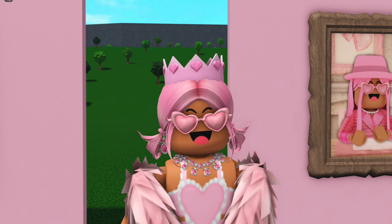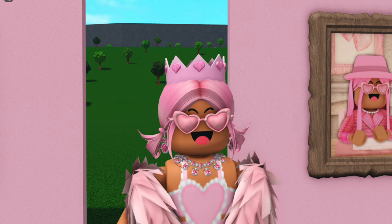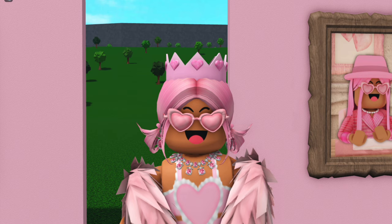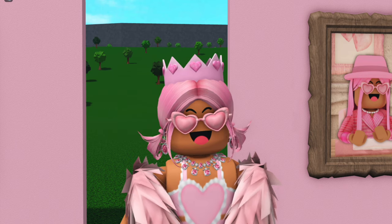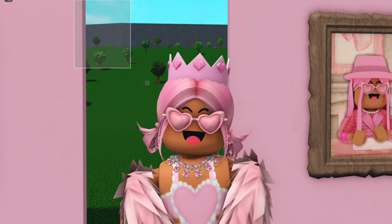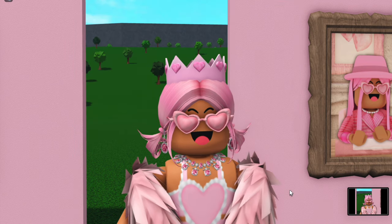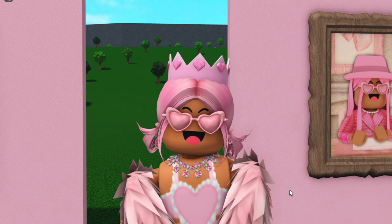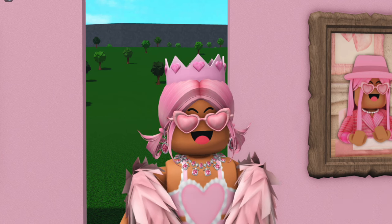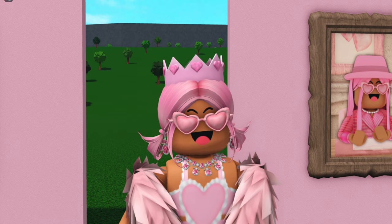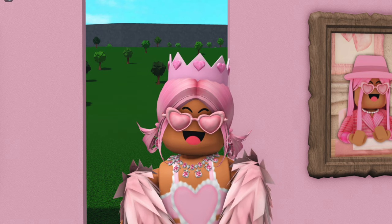First up, you need a picture. You just want to get any picture you want — it doesn't matter what it is, you just have to make sure it's appropriate for Roblox, otherwise it won't be approved. I'm just going to use a picture of my Roblox avatar, but you can get an image off the internet, take screenshots yourself, or even draw a picture. I do just want to clarify, this isn't going to be an image-making tutorial — this is just going to show you how to upload them.